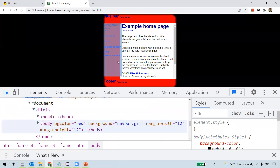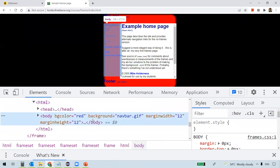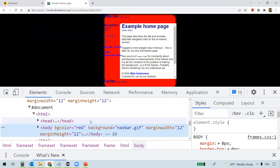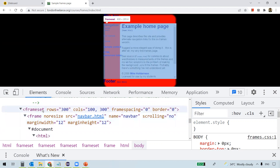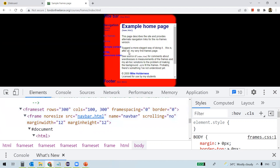If you scroll down slowly, you can see the frameset and frame tags, which are used to build these frames. However, the frame and frameset tags are deprecated as they are no longer supported by HTML5.